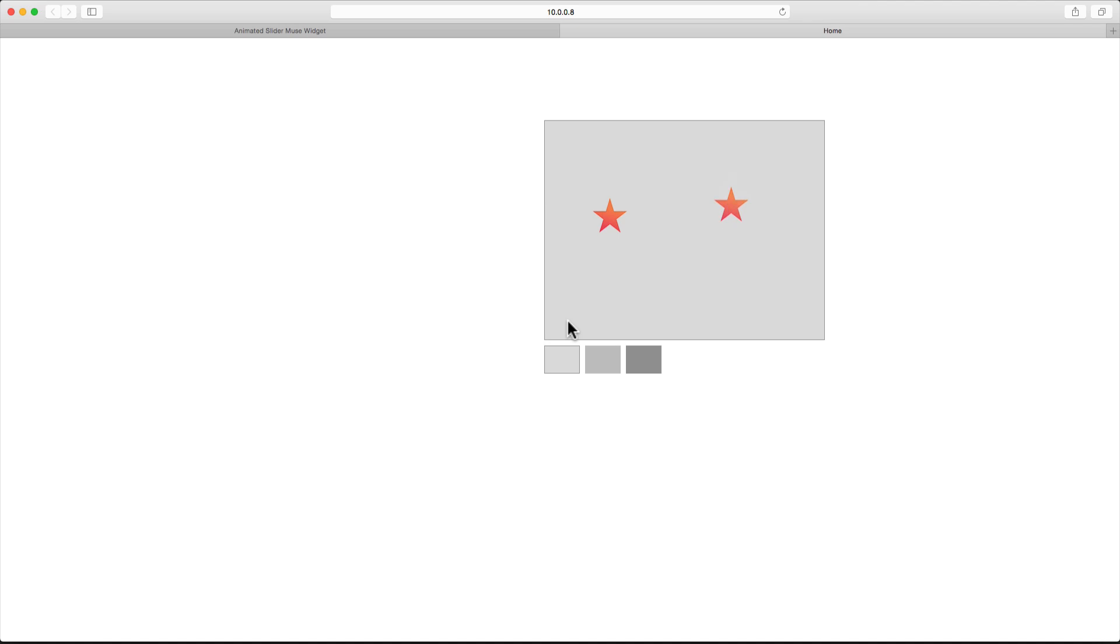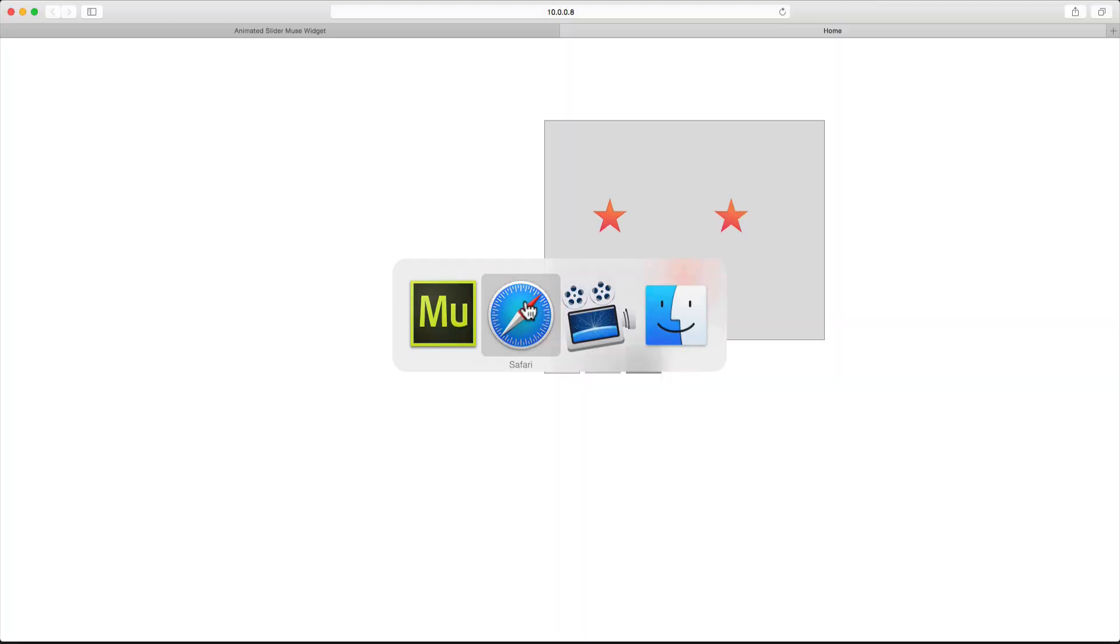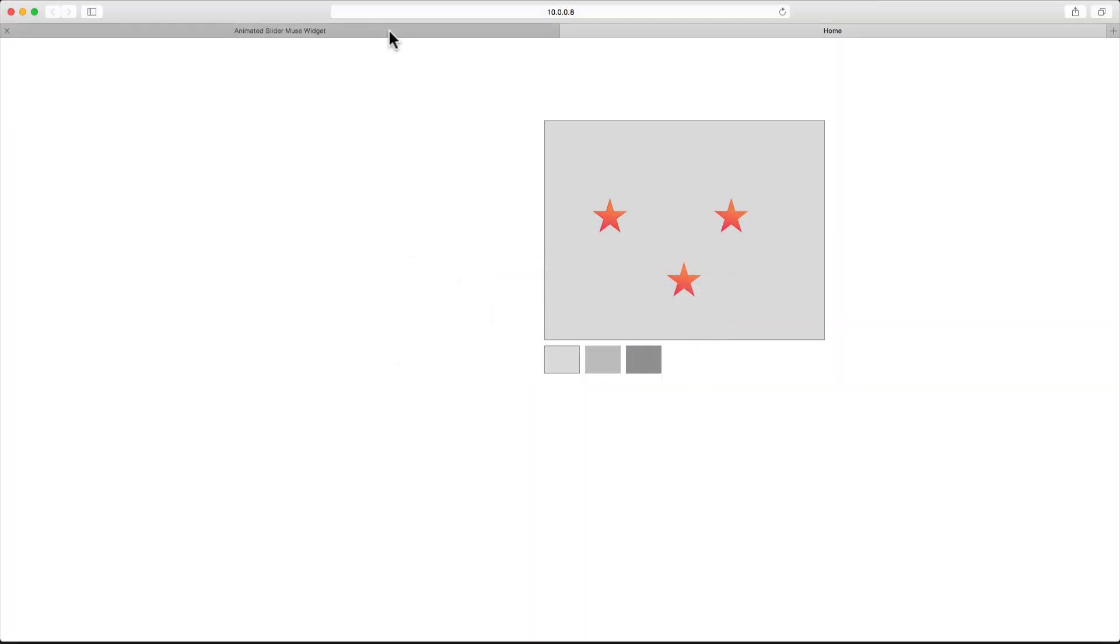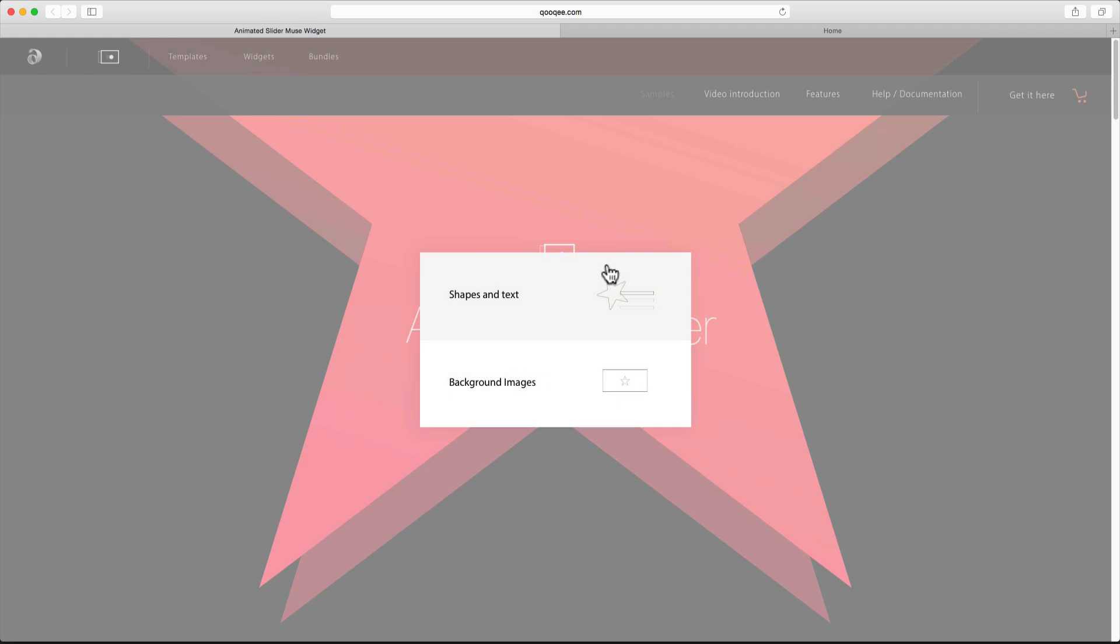And it happens right after the second one. And this is basically all you need to do in order to create your own animated slider. You also get two different samples when you download this widget, and you don't have to start from scratch. You can start using these samples as well.